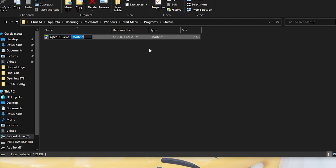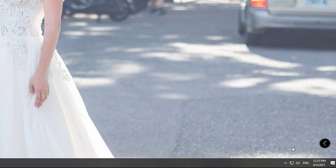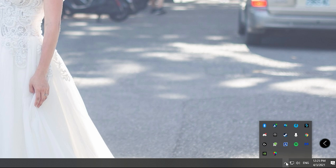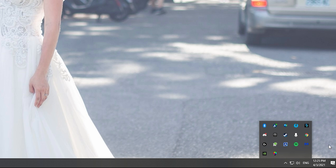Now we're going to reboot the PC to see if it works. The PC is just booting up now and as you can see we have OpenRGB ready to go. You can go to your profiles and set it to 'primary' just like how you like it.